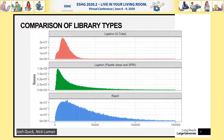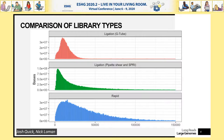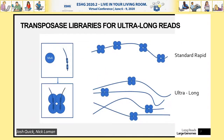My colleagues Josh Quick and Nick Bowman from the University of Birmingham spotted that you got a much longer read tail on the rapid library preps than on ligation preps. This is logical: if you fragment your DNA, you get shorter reads; if you reduce fragmentation, you get longer reads. Josh and Nick came up with the idea of reducing transposase events into the DNA — either by diluting the transposase or, as we did, by increasing the amount of DNA to effectively reduce the number of cuts.